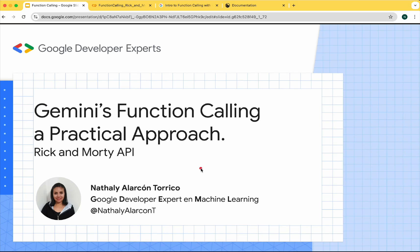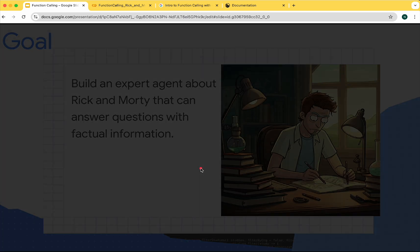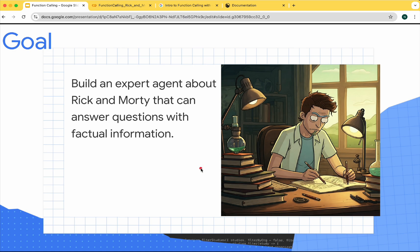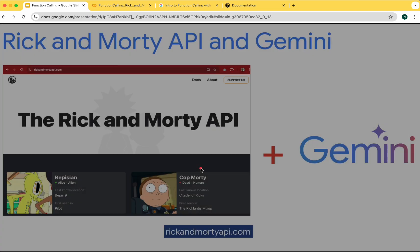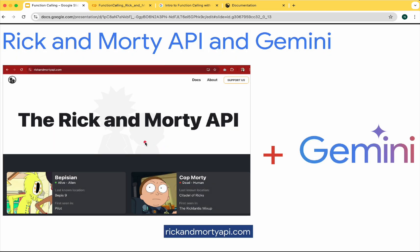Hi, my name is Natalie and in this tutorial we are going to explore the Gemini function calling functionality with the Rick and Morty API. Our goal is to build an expert agent about Rick and Morty that can answer questions about that TV series with factual information. To do this we'll use the Rick and Morty API and Gemini Flash.